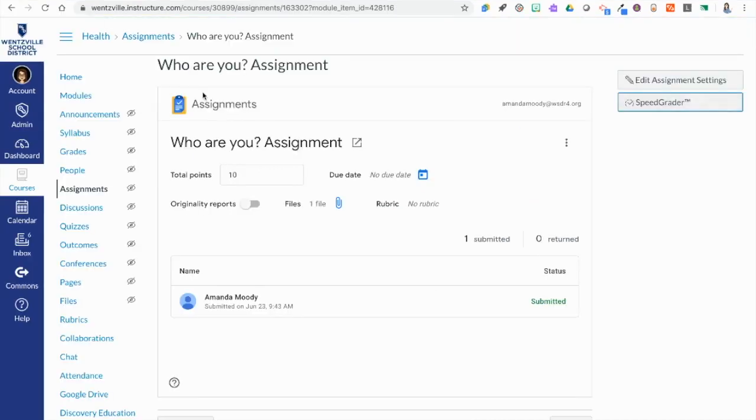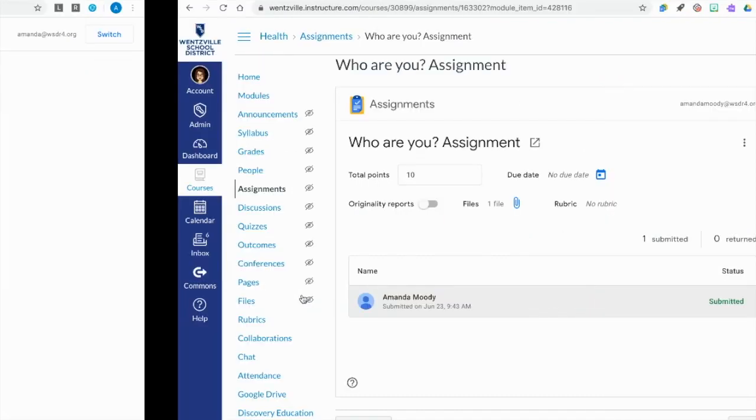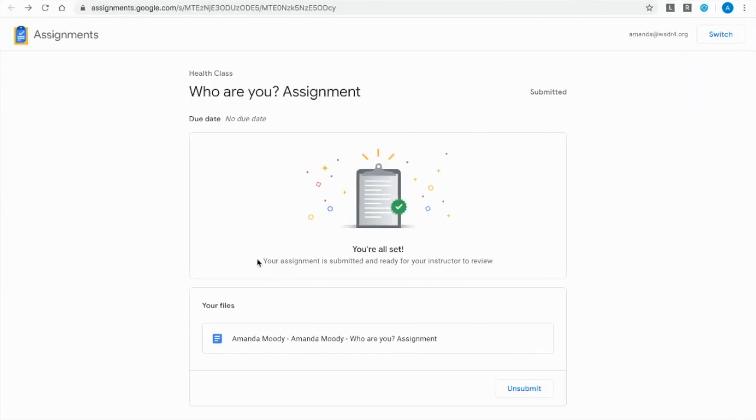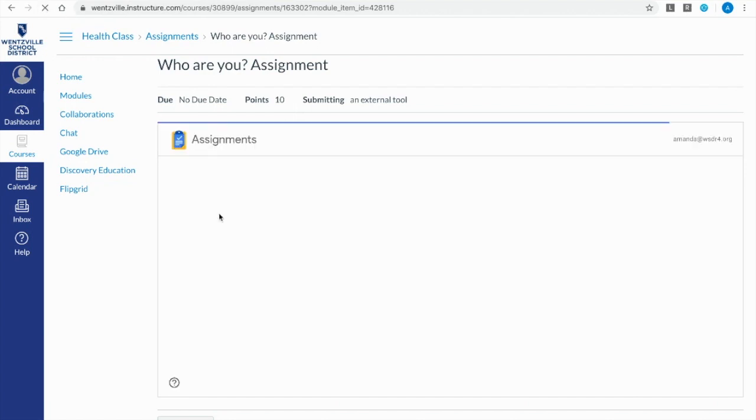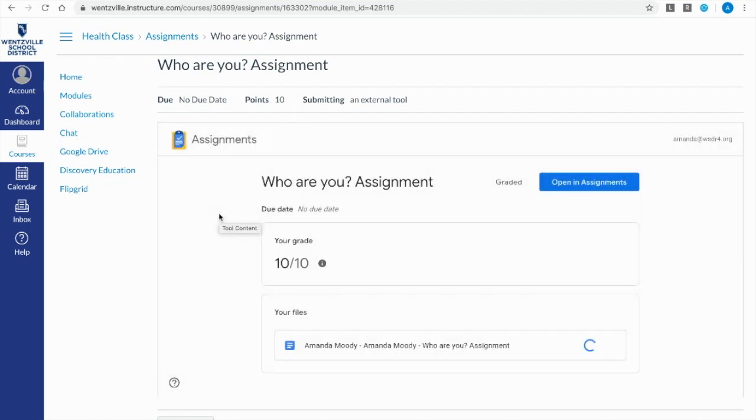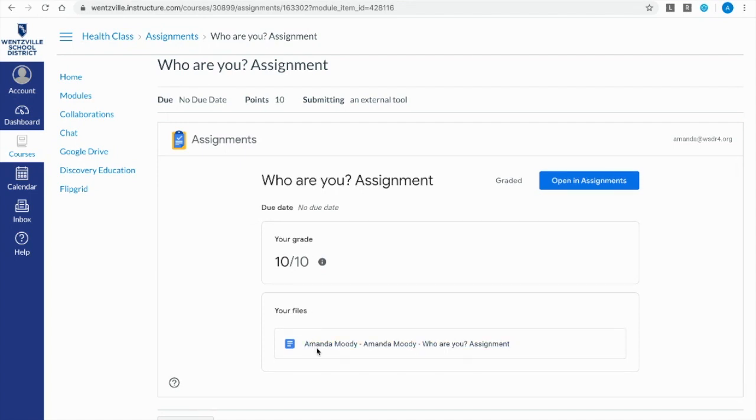Let's jump back here. We've given this student their grade. Now let's jump back to the student submission and click on that assignment. I'm just going to refresh here. Now the student can see their score and the student can click on that file and see any comments or feedback that you've left them there.